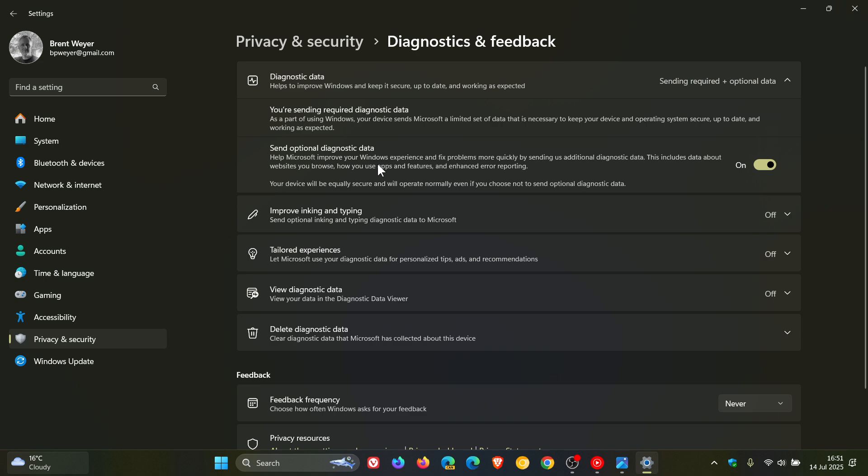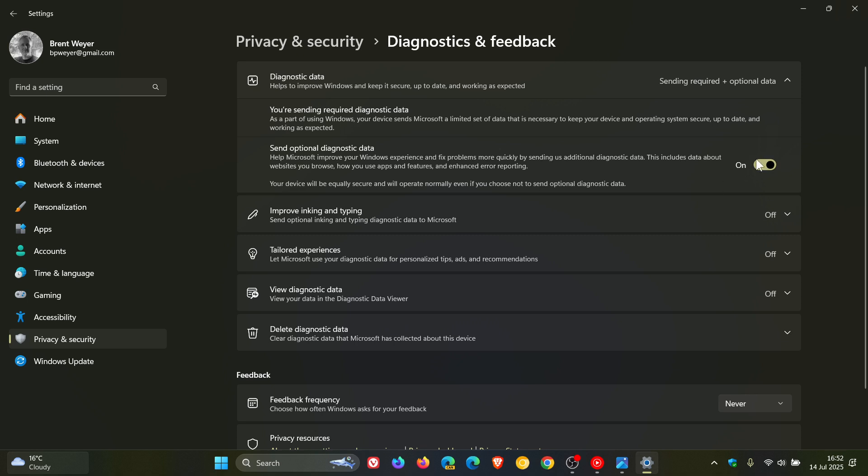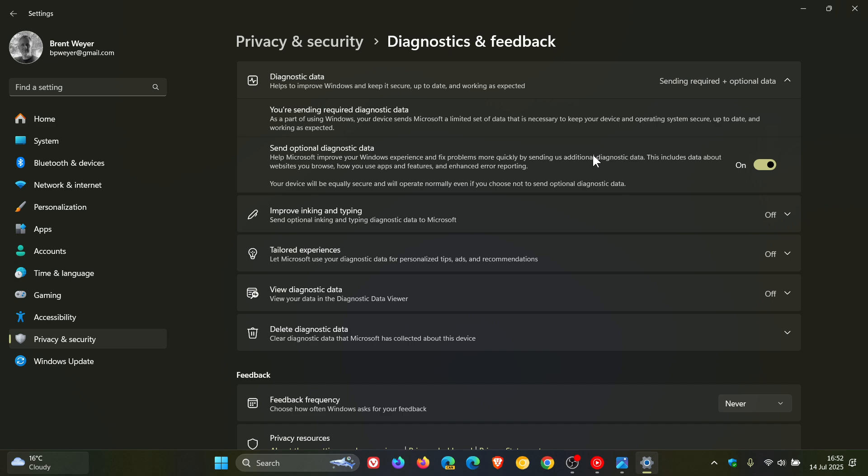Now the required diagnostic data is basically what Microsoft says is needed to keep the OS in a serviceable state. As a part of using Windows, your device sends Microsoft a limited set of data that is necessary to keep your device and operating system secure, up to date, and working as expected. Now I've selected both sending required and optional data because I have this turned on for the purpose of this channel, especially linked to Microsoft Edge in the Canary version. A lot of those features don't arrive, I've discovered, when this is turned off.